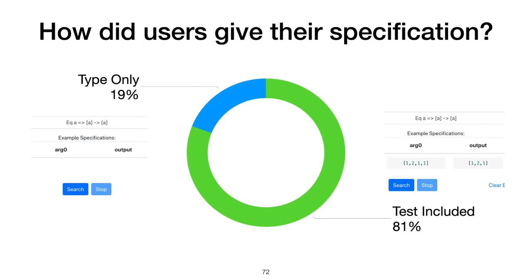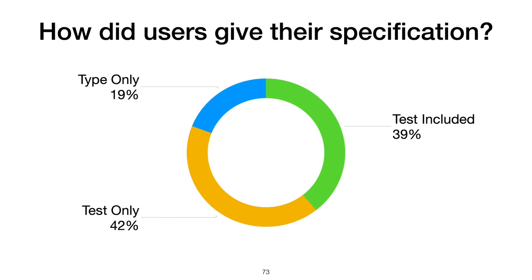Of those, only 22, or 19%, were type only. The remaining 81% of searches involved at least one test. So even in this type-heavy environment, users still prefer to search for code snippets with a test in mind. Looking into those 81% of searches with a test, many of them didn't even have a type. 42% overall, a plurality of searches with a test did not have a type.